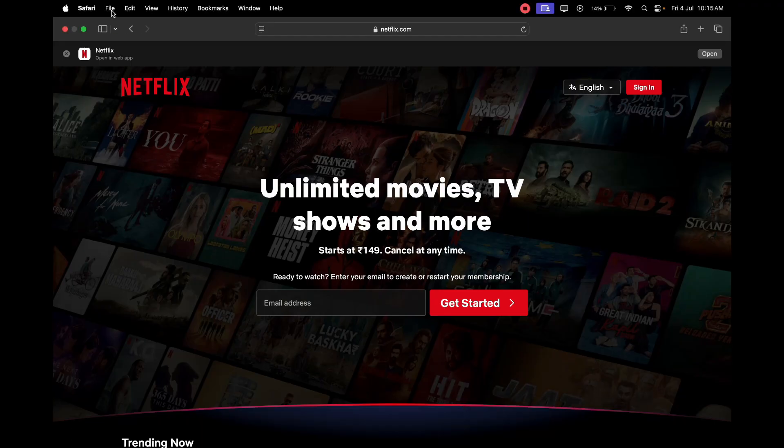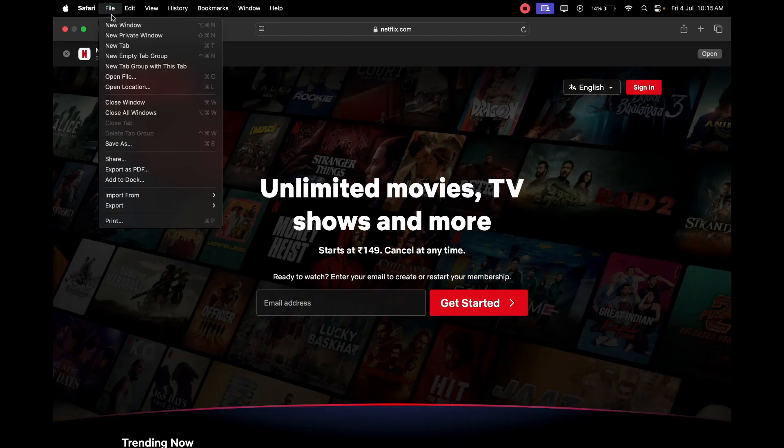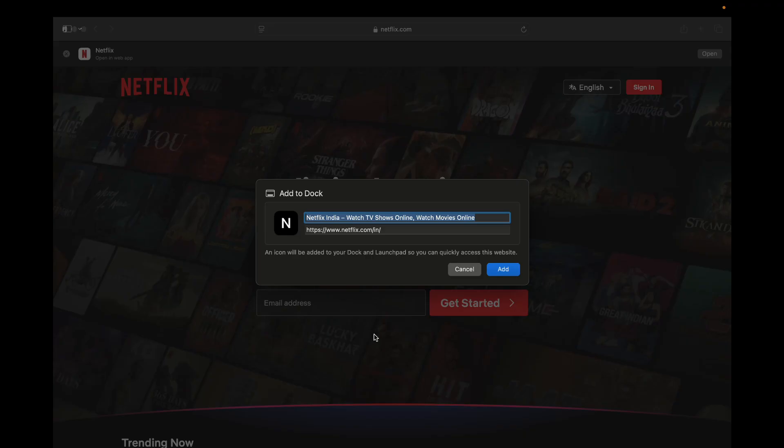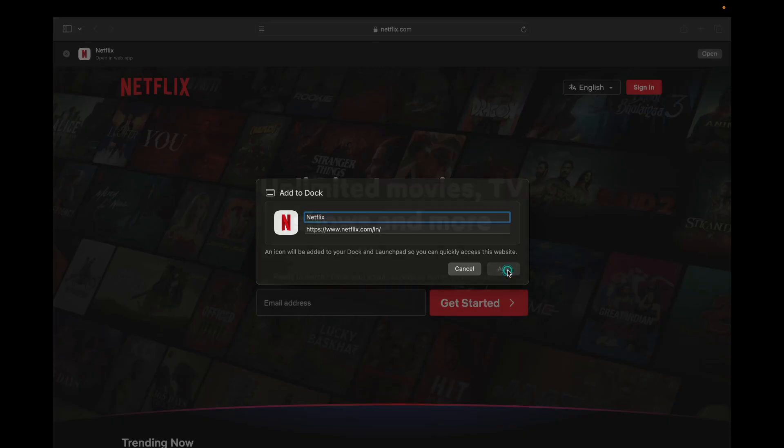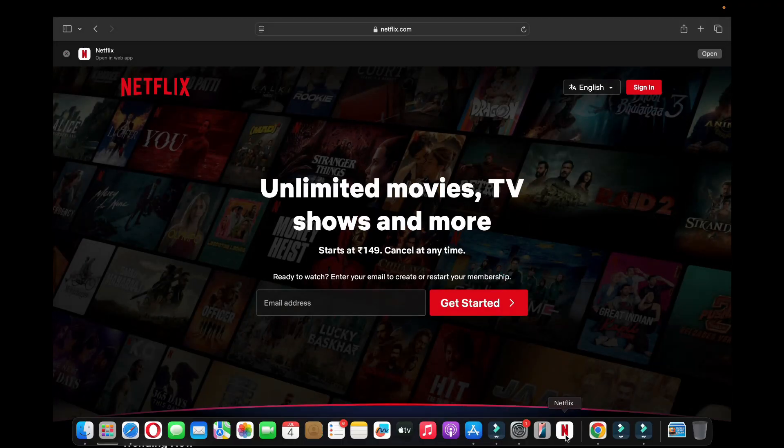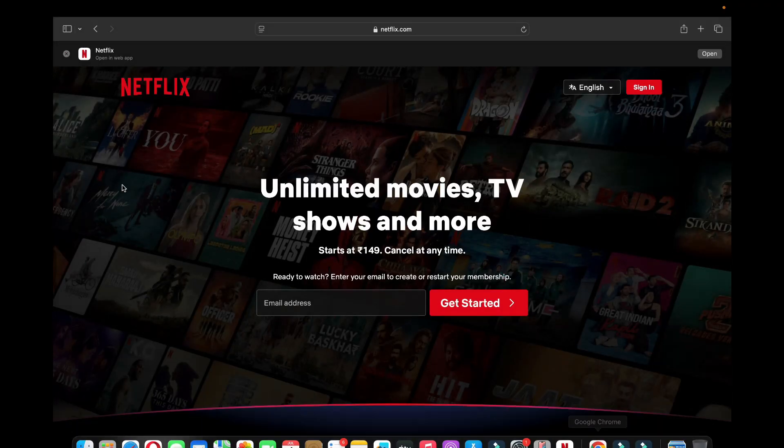However, if I go to File and click on Add to Dock, now simply name it Netflix, delete the rest of it, and click on Add here. Now if I go to Dock you can see the Netflix right here, the Netflix icon.